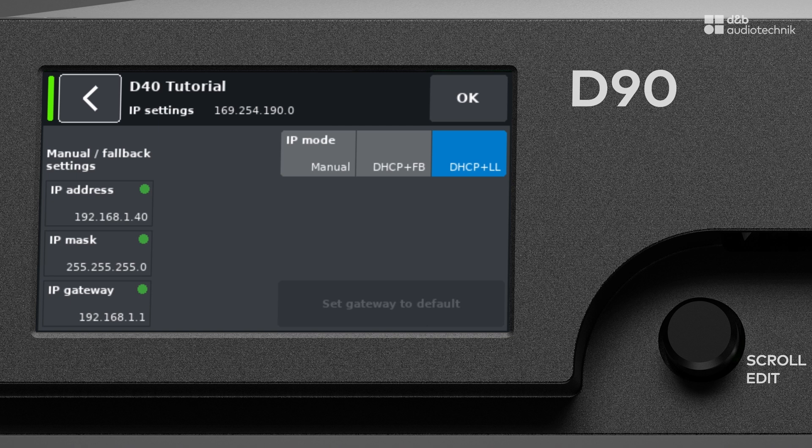If no DHCP server can be found on the network, the amplifier will revert to an automatically generated link local address.